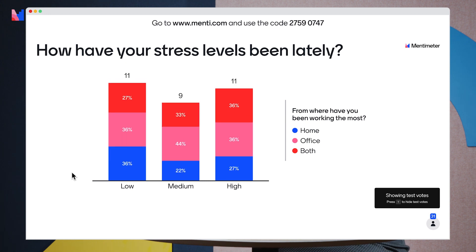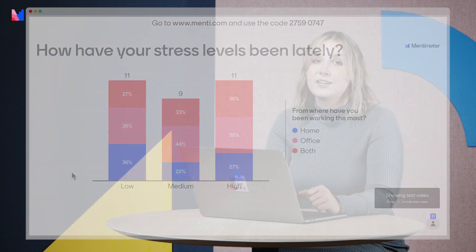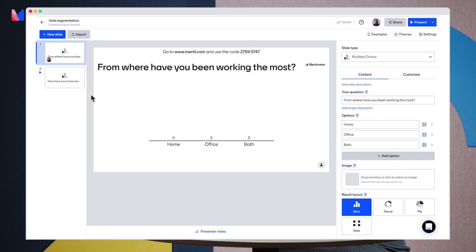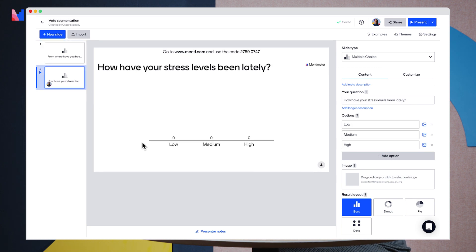You can also set up vote segmentation in advance. So let's go into the editor and see how we can make that happen. So you head to the question where you want to show the segmentation.